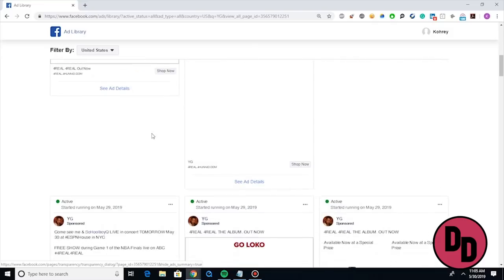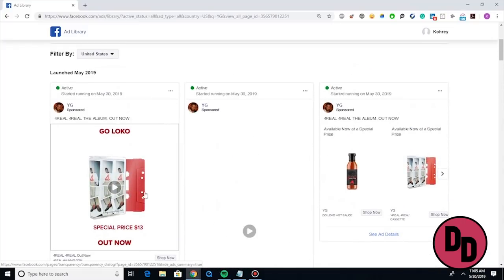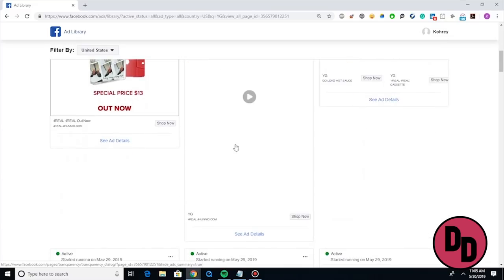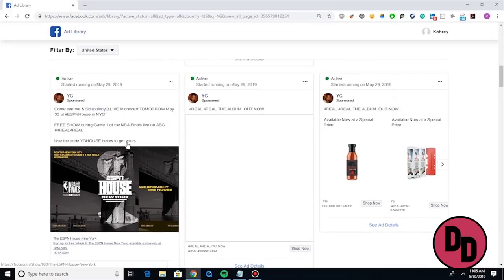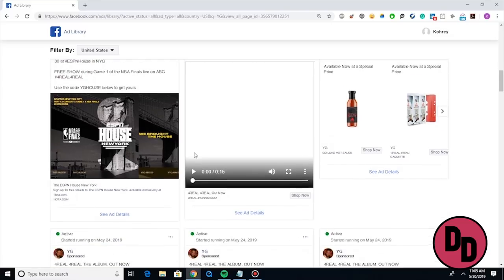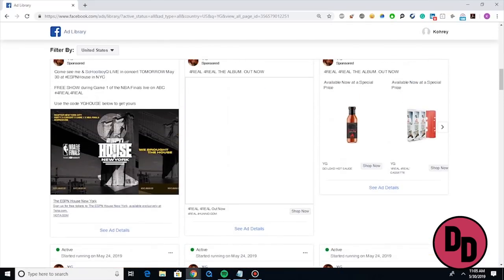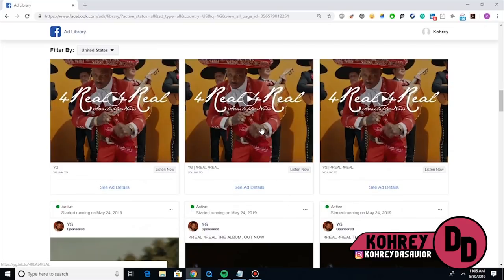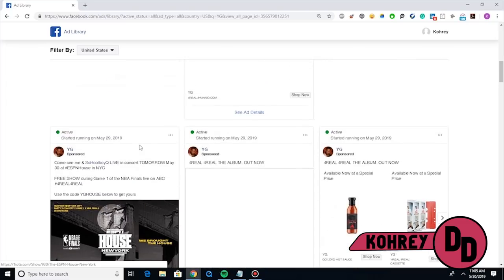If you scroll through here, these are pretty much all of the ads that YG is running. Starting at the top — he has an ad that I'm going to guess is for his merch, because that looks like a cassette tape. He has another merch ad, a story ad, and another ad for his show in New York with Schoolboy Q. He also has a video ad linking directly to the album. So YG is running ads for his shows, his merch, and his project.